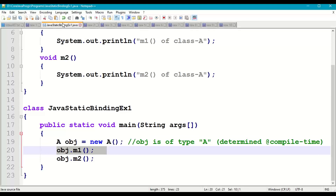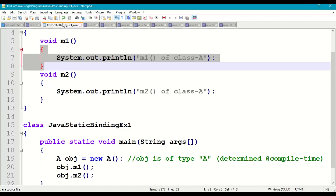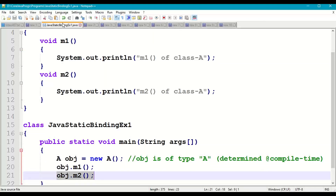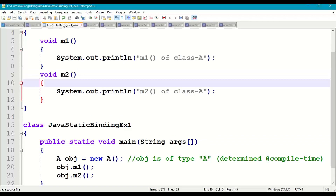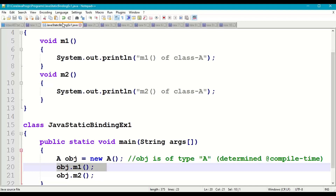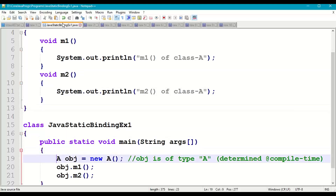When we call 'obj.m1()', the compiler already knows that during execution, from line 20 it should go to line 5 and execute that method body. Similarly, when we call 'obj.m2()', the compiler knows that from line 21 it should go to line 9 and execute that method body. This connectivity from method call to the actual body of the method, by determining the type of object at compilation time, is known as static binding, or early binding, or compilation-time binding.